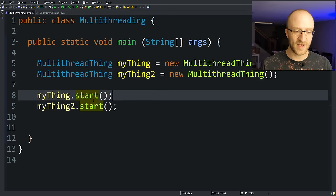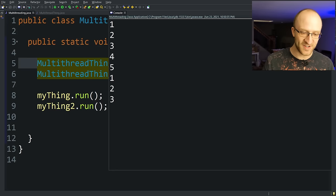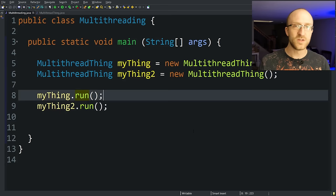As a quick note, if we would have called our run method instead, let's go ahead and change these both to use run. We can see that it's not actually doing multiple threads. It's doing the first myThings run printing out one through five. And then once that's done, it finishes and does the second things counting of one through five. It's not doing them both at the same time.